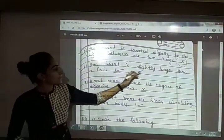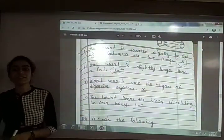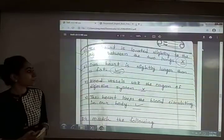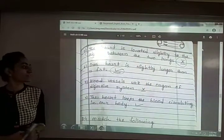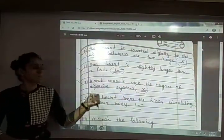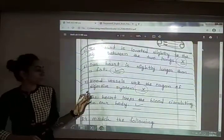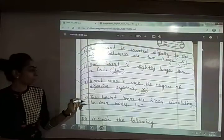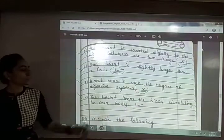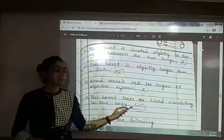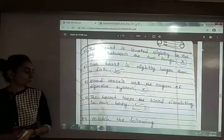Sixth: our heart is slightly larger than the fist — True. Seventh: blood vessels are the organs of the digestive system — False. Blood vessels are organs of the circulatory system, not the digestive system. Eighth: the heart keeps the blood circulating in our body — True.